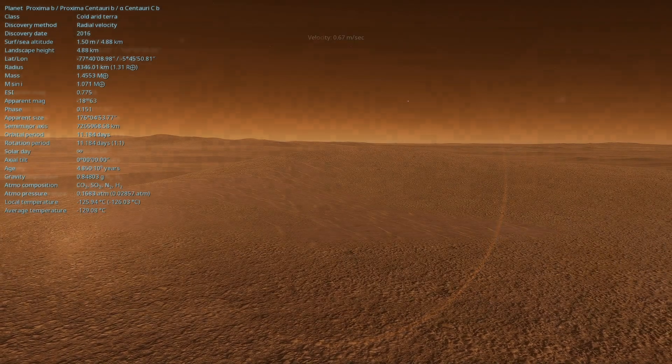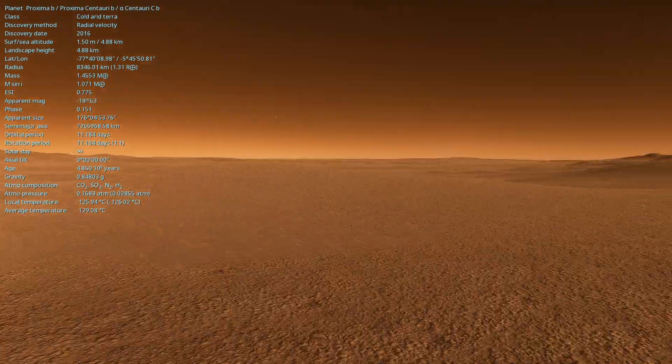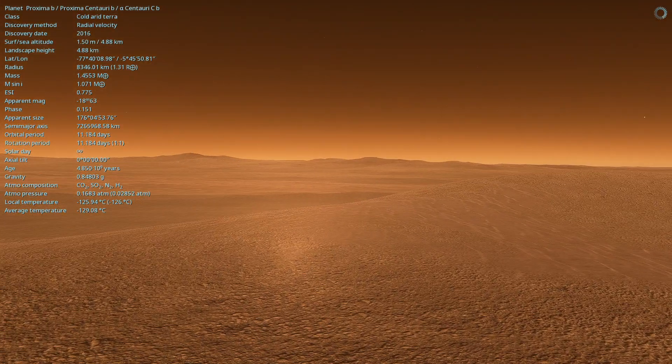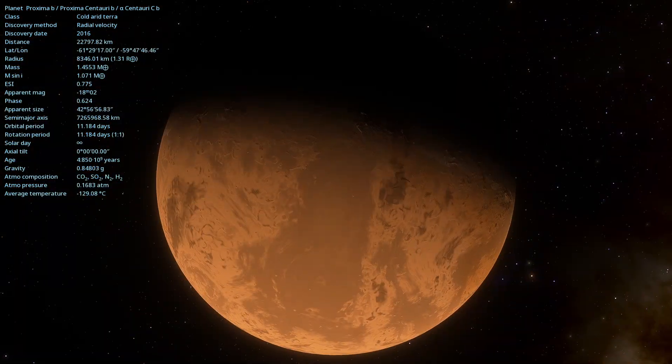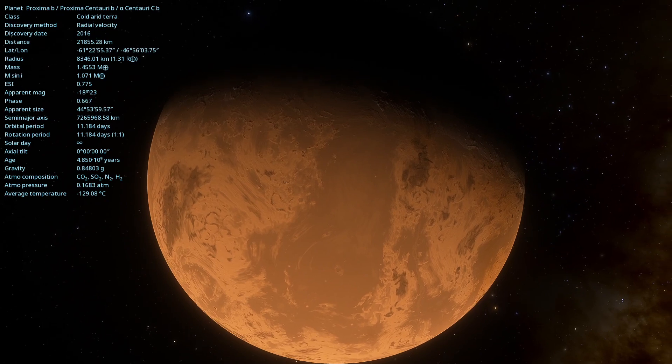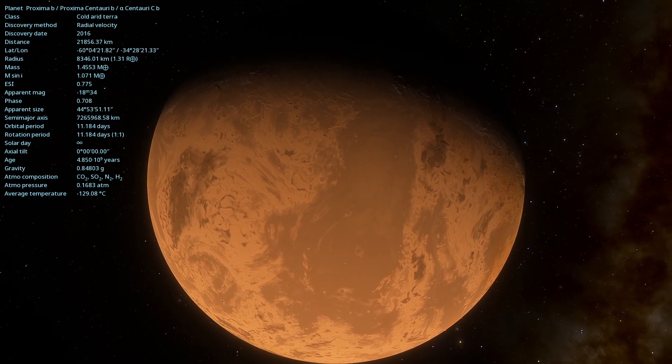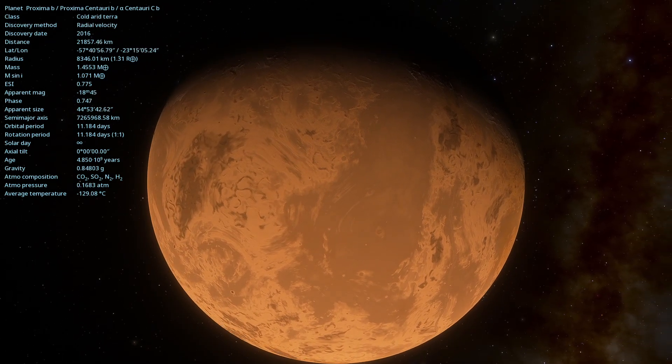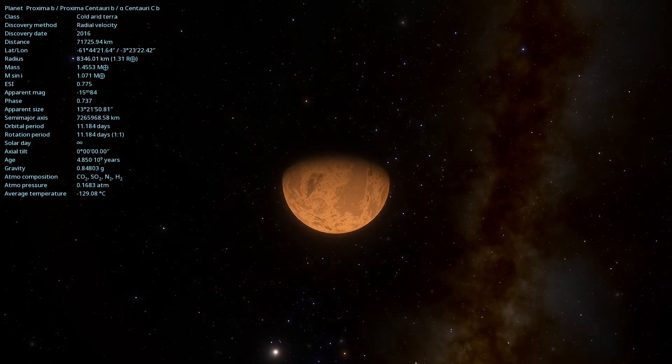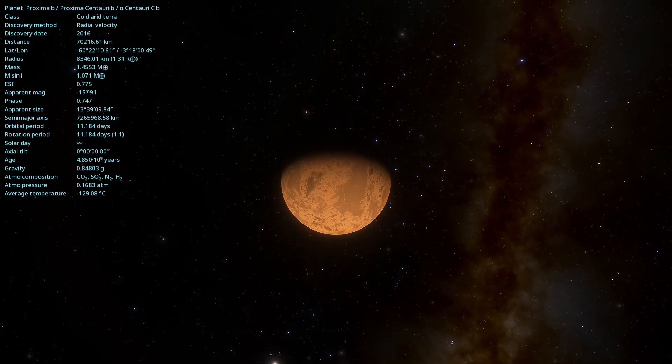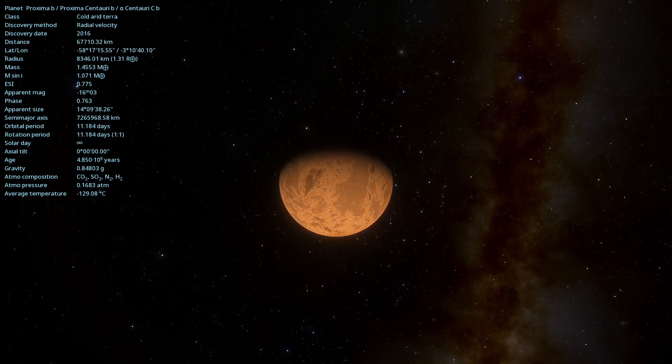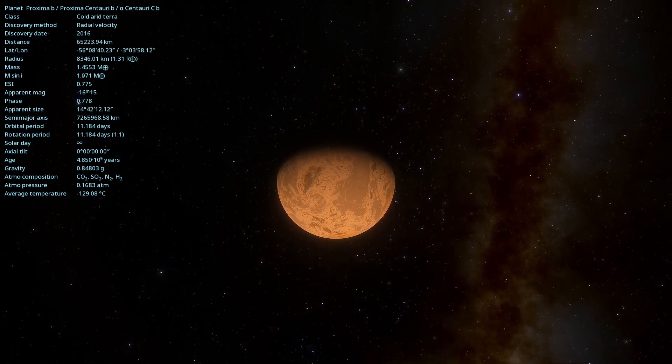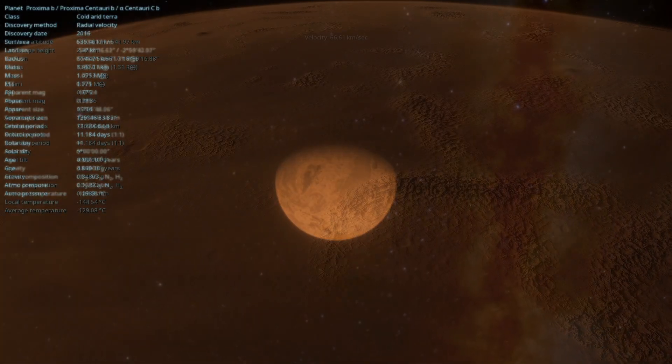The temperature on Proxima Centauri b is estimated to range from around 38 degrees to 86 degrees depending on the presence and composition of a possible atmosphere. The planet is located in the habitable zone of its star, where liquid water could exist on the surface, making it an interesting candidate for the search for extraterrestrial life.